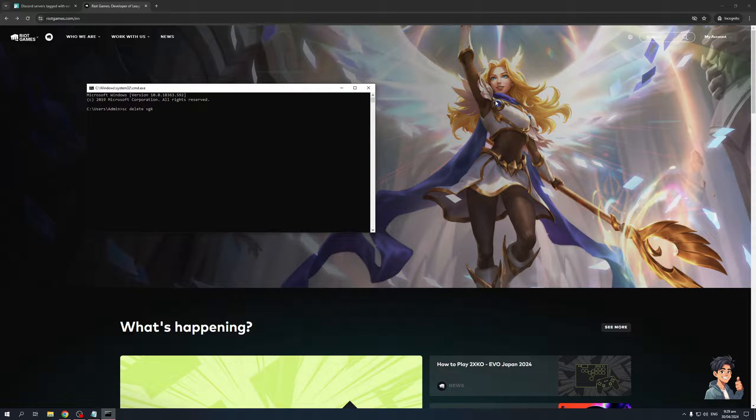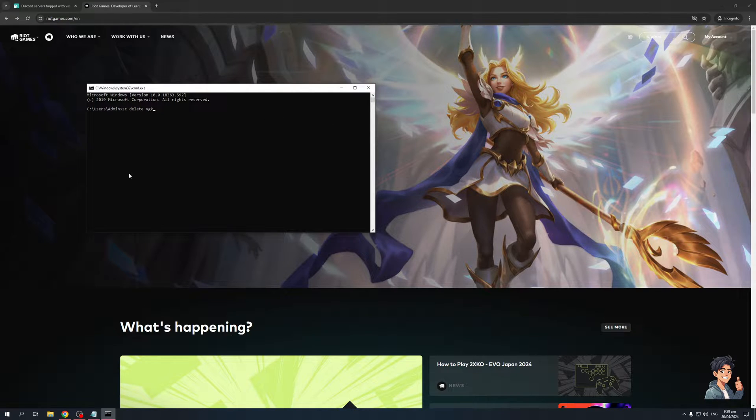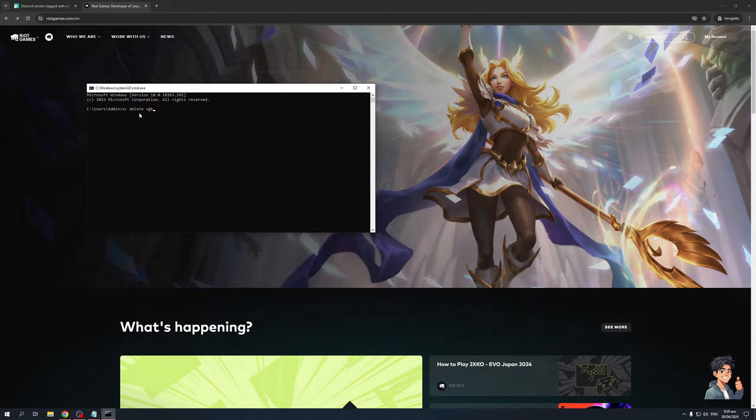So we're going to hit enter here, but I actually don't have it installed and I don't have any issues with it, so I'm not going to hit enter. But this is the command that you guys need to type down: SC delete VGK.